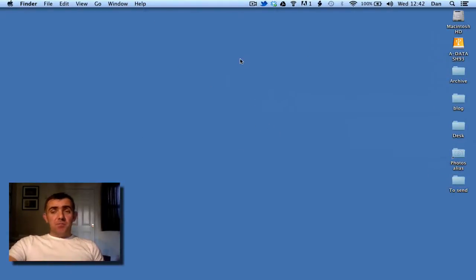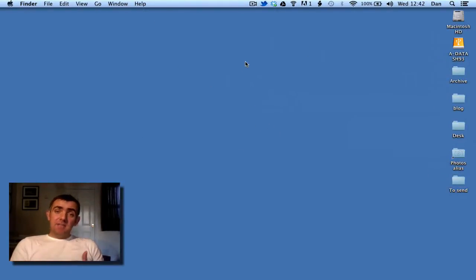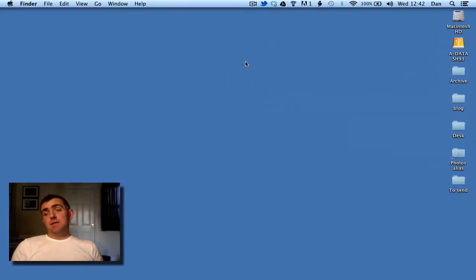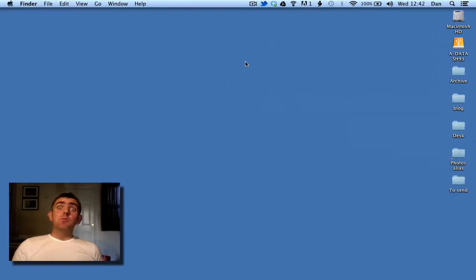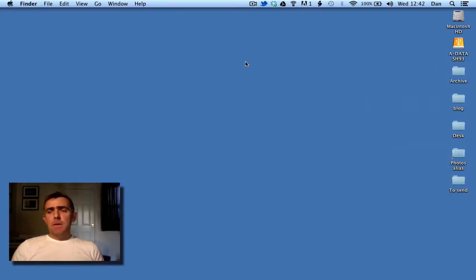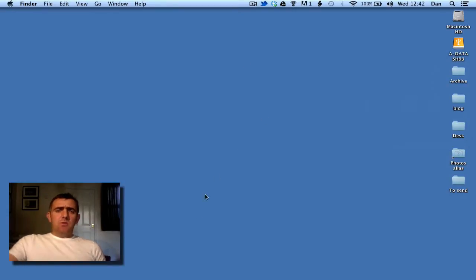Now you could send them by email, but invariably agencies, newspaper desks, and magazine desks will have an FTP that they prefer images to be sent to. So what do I use for FTP?